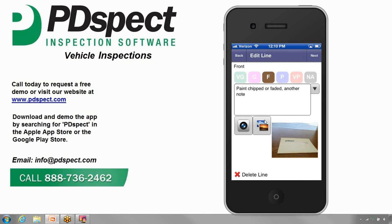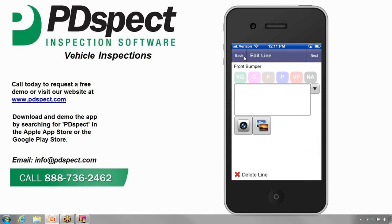Now we're ready to move on to our next line item. There are several ways to advance to the next line. First, we can simply tap on the Next button in the top right corner. We can also tap on the Back button in the top left corner, which will take us to the Edit Category screen where we can select a new line. However, the simplest way is to simply swipe your finger from right to left across the screen. You can also swipe in the opposite direction to return to the previous line.